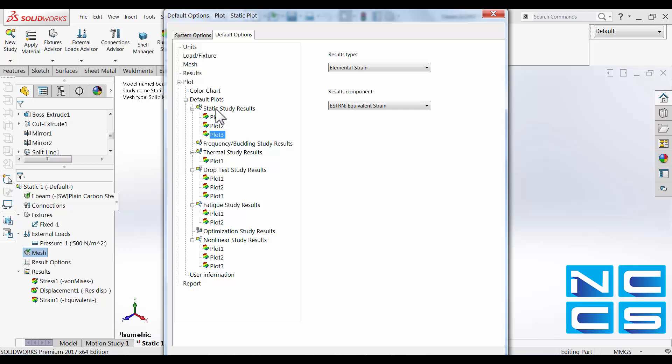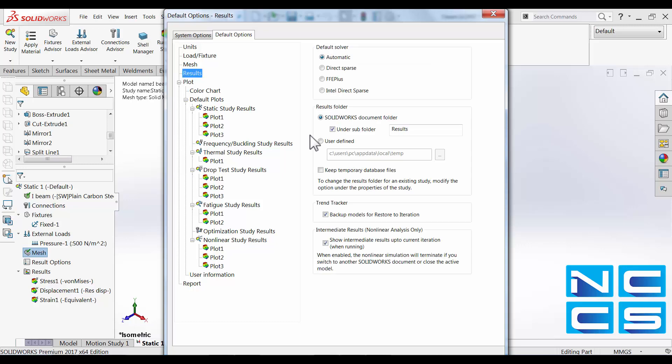So to add an additional plot simply right click onto our study and click add new plots. So what that does is that every time you run a study these few plots will be predefined already and you don't have to add them in manually. So if you always like to get a plot for example for factor of safety you can do that.